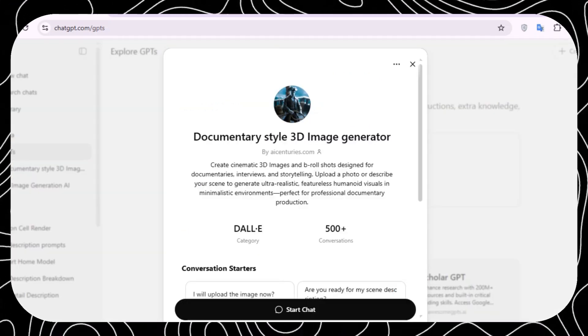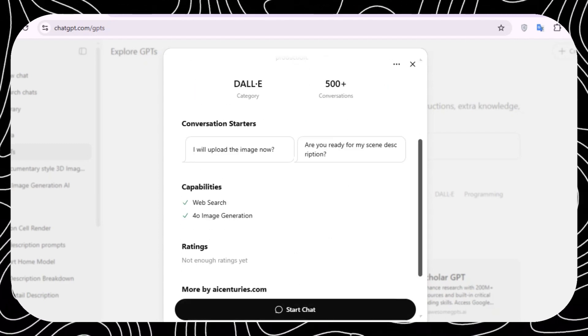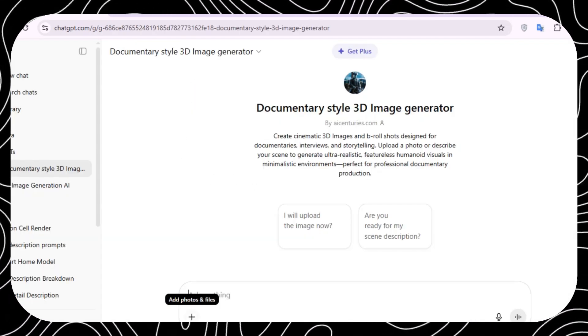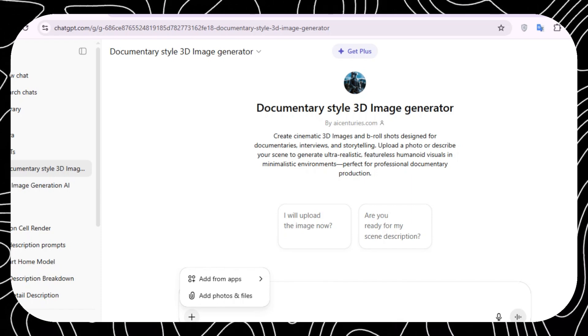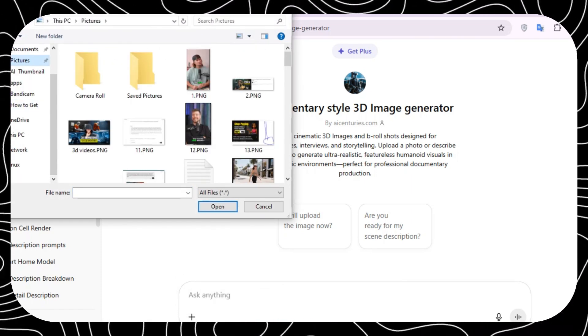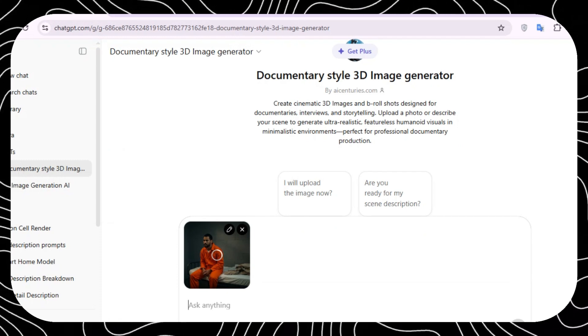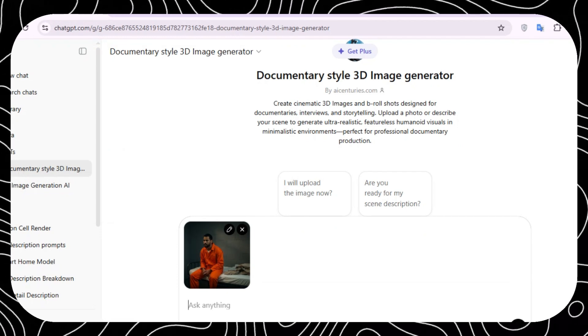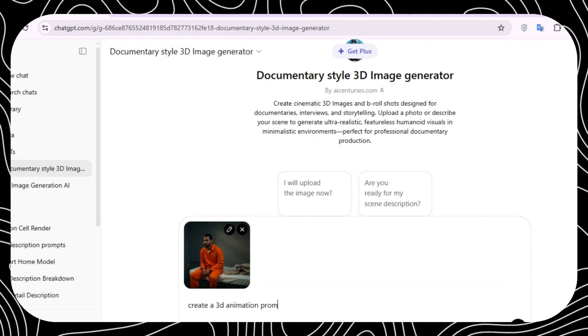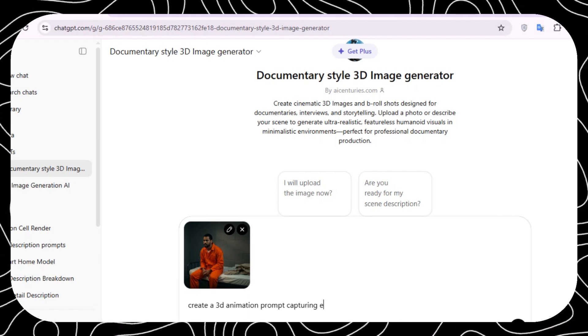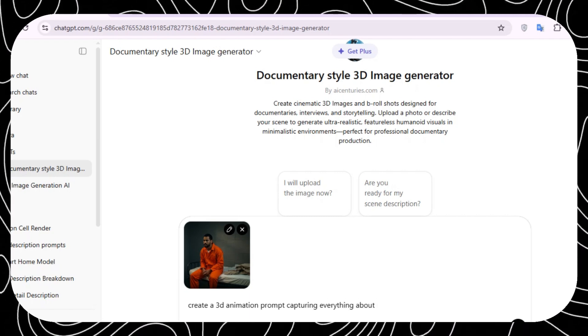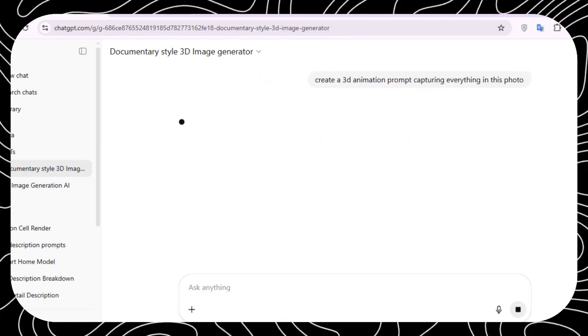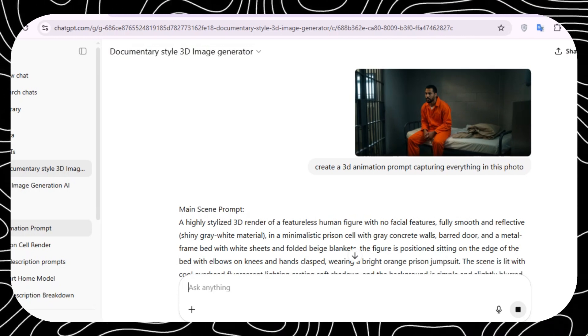Image generator and click on start. Inside you can choose to start by uploading the image or to start with the description of the scene. I chose to start with a photo. I uploaded this photo and I gave it this prompt. I said create a 3D animation prompt capturing everything in this photo. ChatGPT gave me a